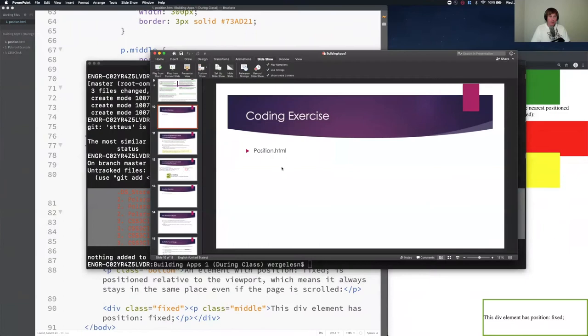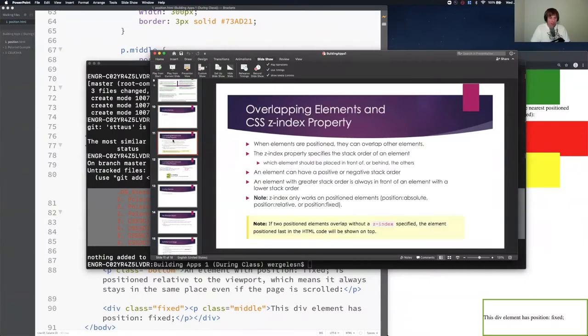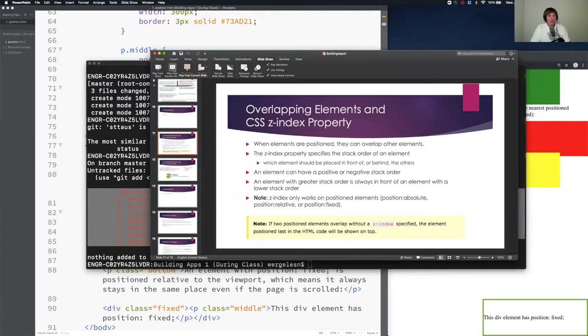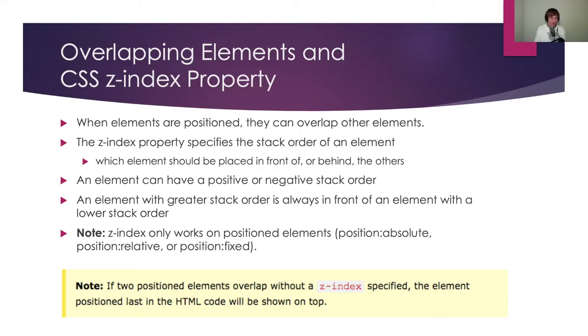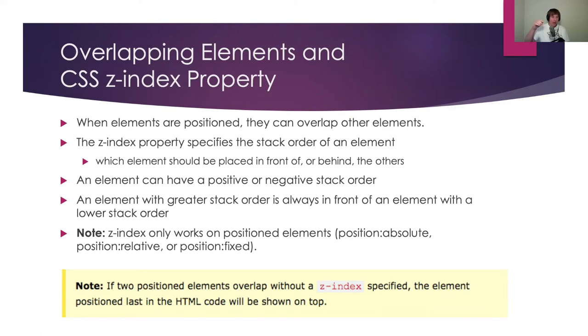We're going to come back to the slides. We are going to start on slide number 11. And I want to make sure this is crystal clear because you're going to see this on the exam, on the midterm, which is coming up very shortly. Let's talk about overlapping elements and the Z index property. When elements are positioned, they have the opportunity to overlap other elements. The Z index property specifies the stack order of an element.